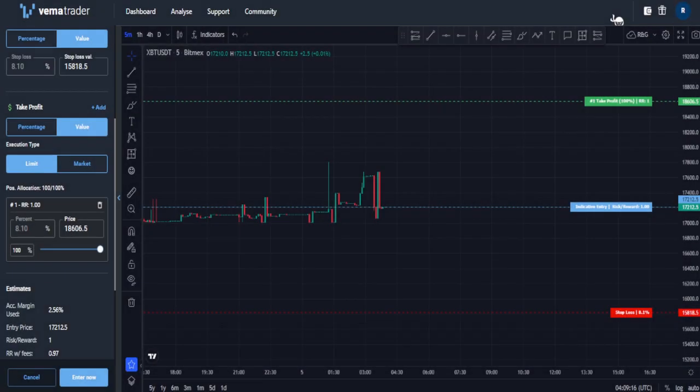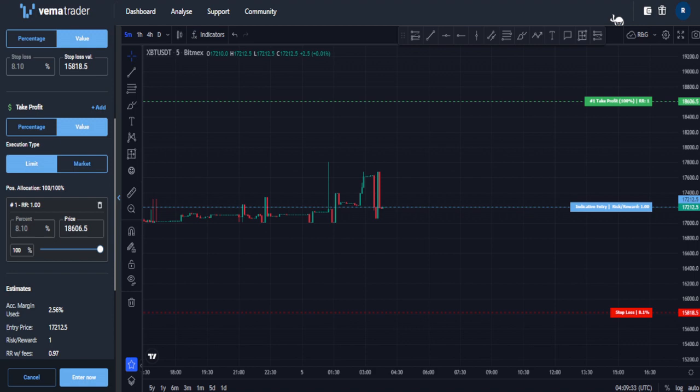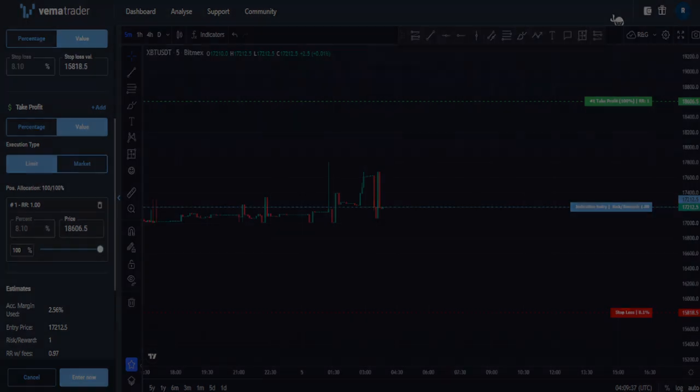G'day guys and welcome to another edition of the VemmaTrader release series. In today's video, I'm going to be talking about limit take profits. It is one of our most requested features and it is now here. So it's something that I personally am very excited for. So what we'll do is we'll get started.